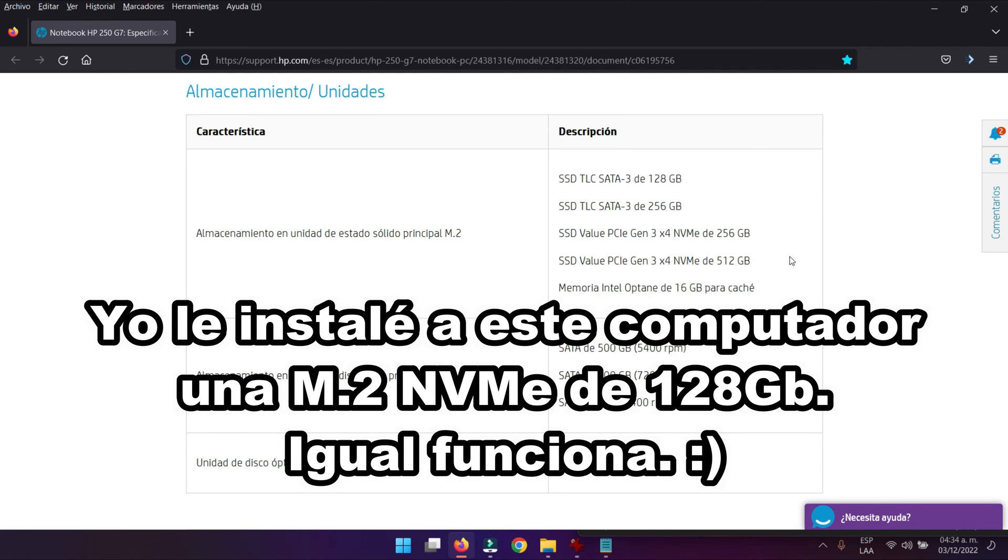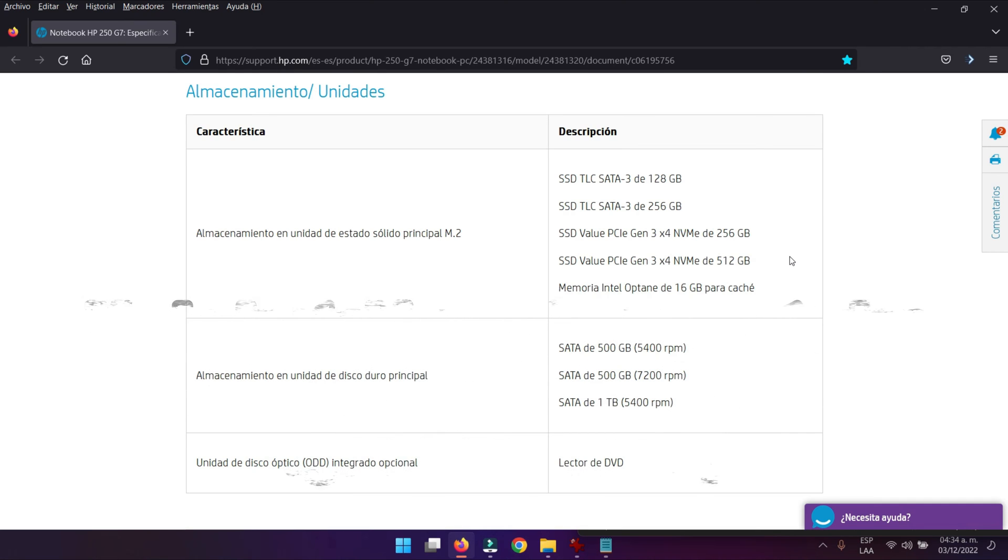También nos dice que podemos instalarle una memoria Intel Optane de 16GB para que trabaje en conjunto con un disco mecánico que nosotros tengamos. Esa solución no se la recomiendo. Le recomiendo la solución que yo le mostré en el video tutorial.